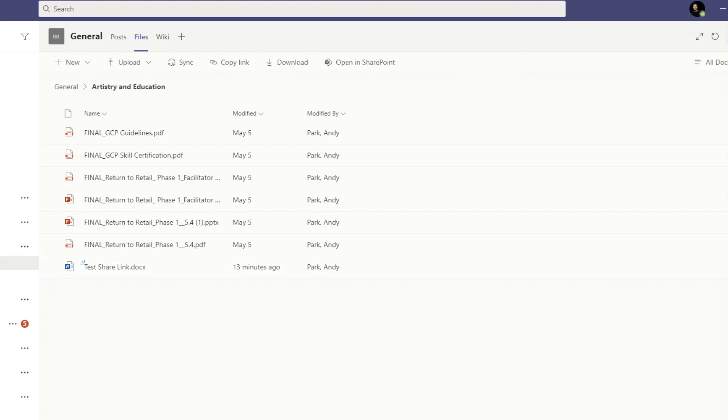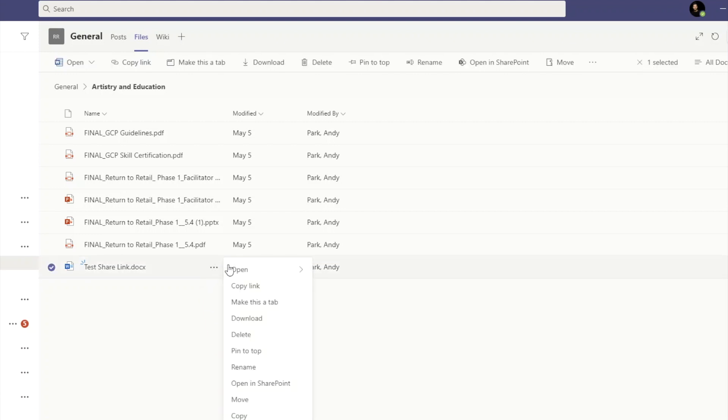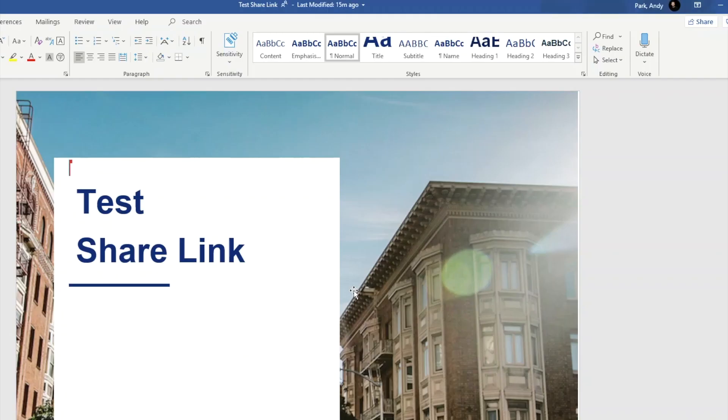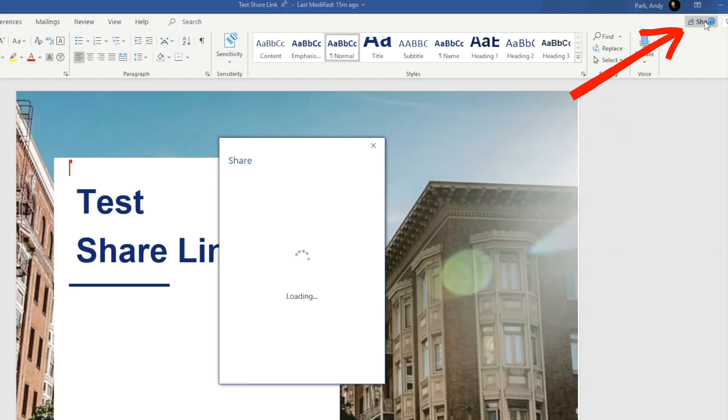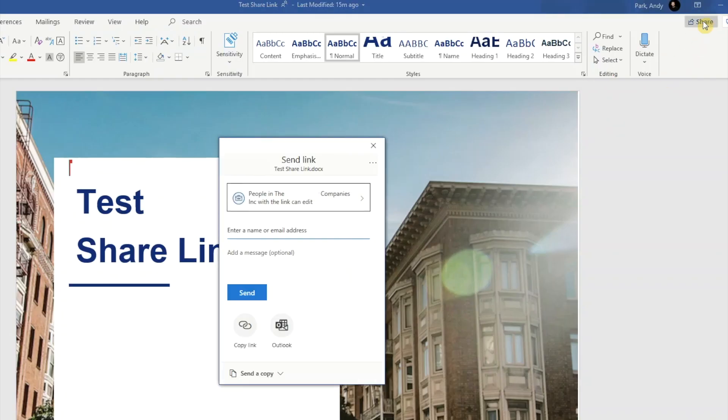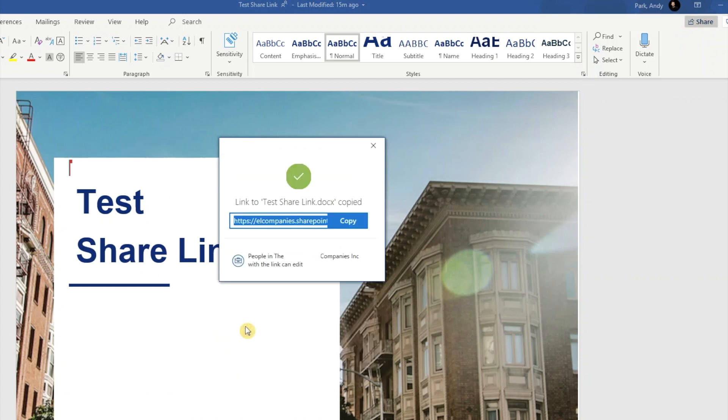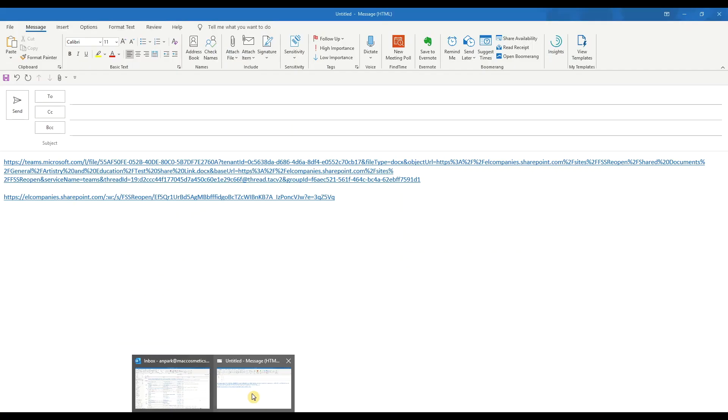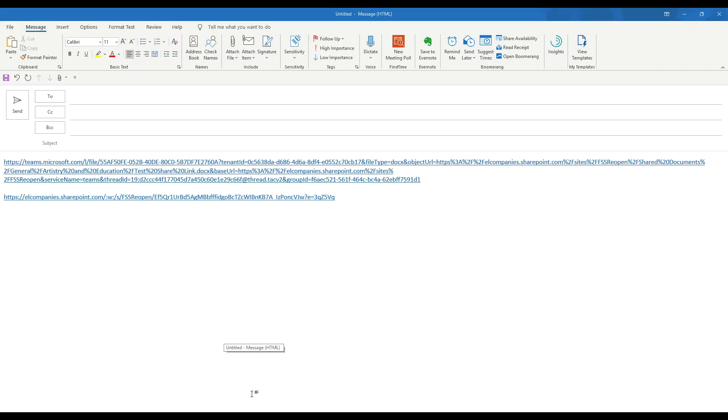Let's again paste the link to our email and see what this looks like. For this third and last method, let's open the file in the desktop app. Click on the share button, click on copy link, then copy. And let's paste the link again.